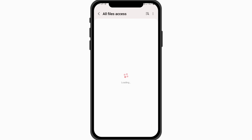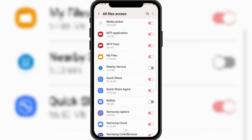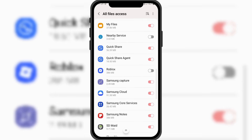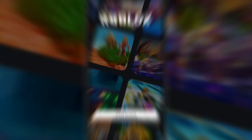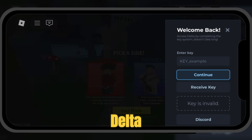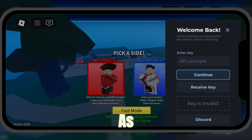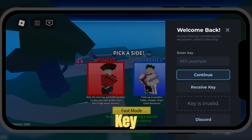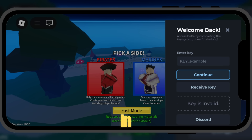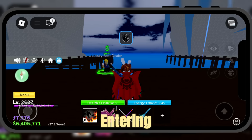Once installed, open Delta Executor. Log into your account and enter your Roblox game. Now wait until the Delta Executor menu appears. As you can see, it asks for an activation key. To get the key, I've left a tutorial video in the pinned comment.